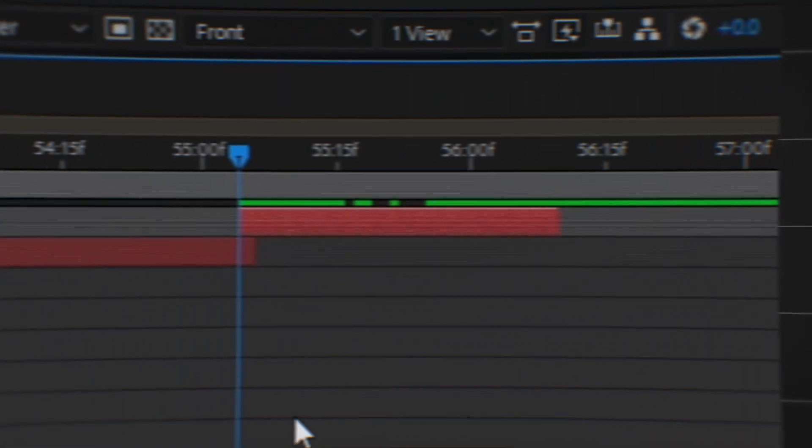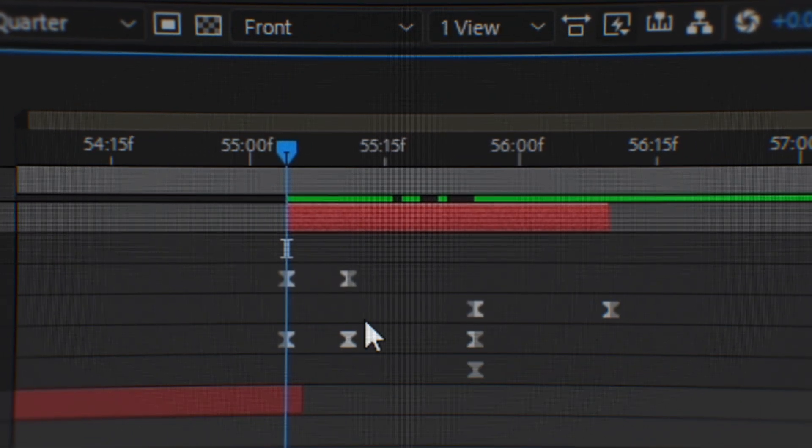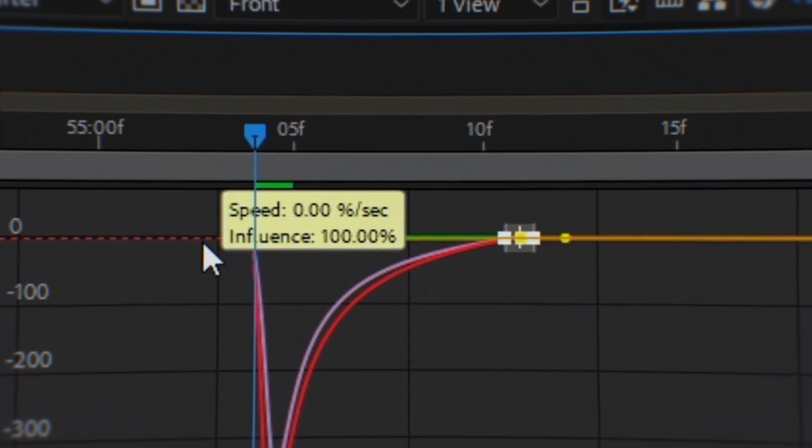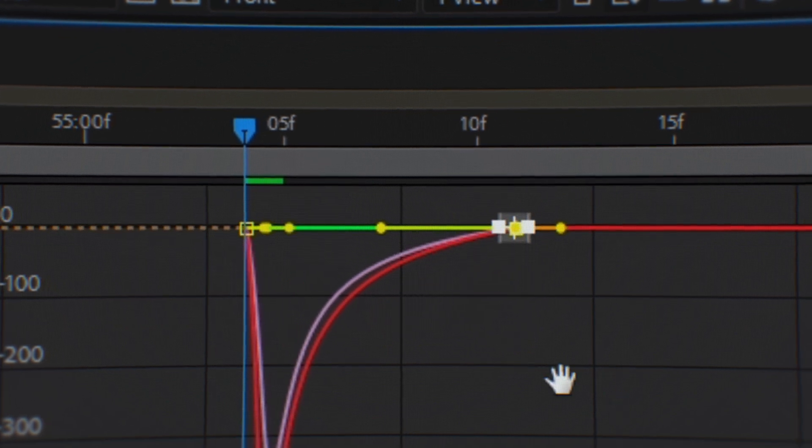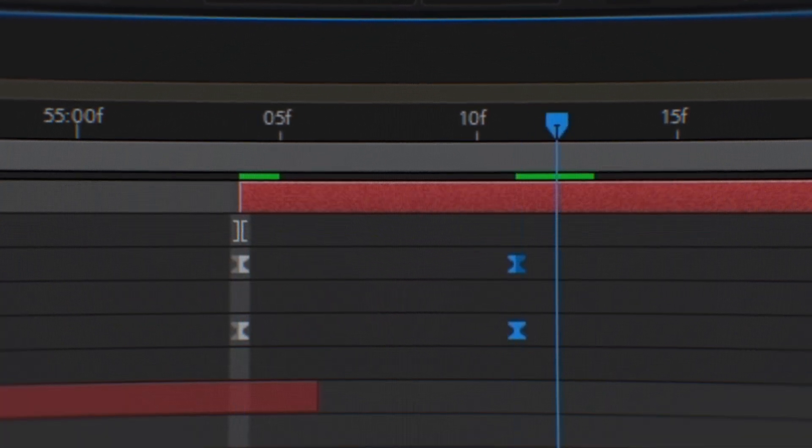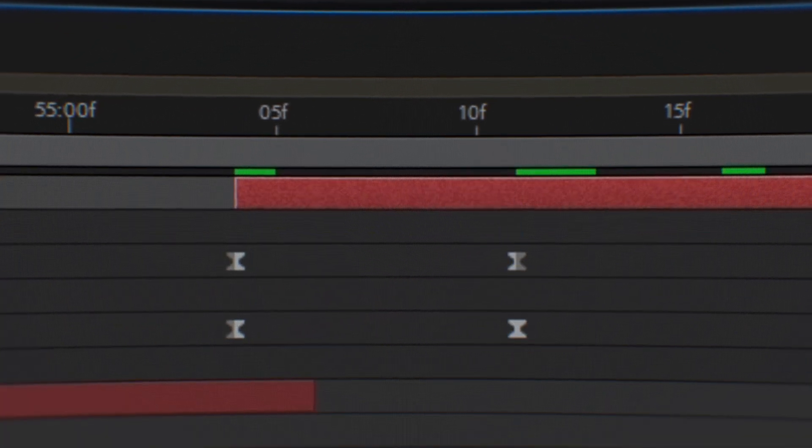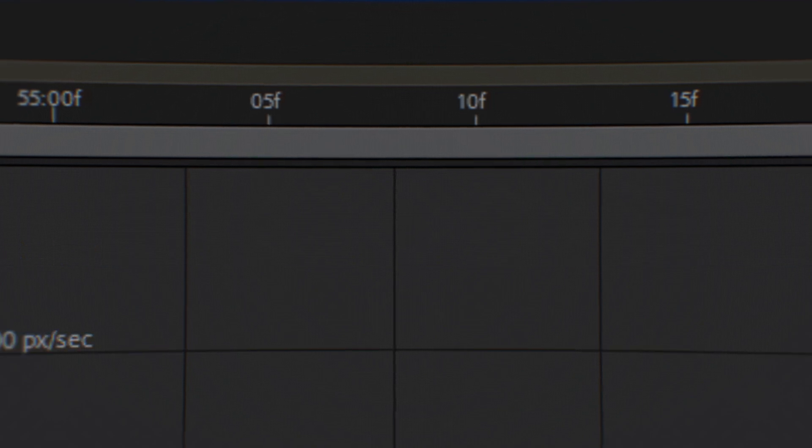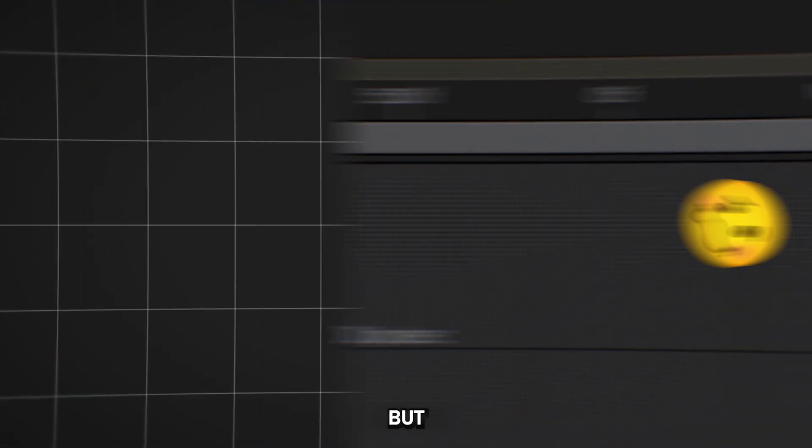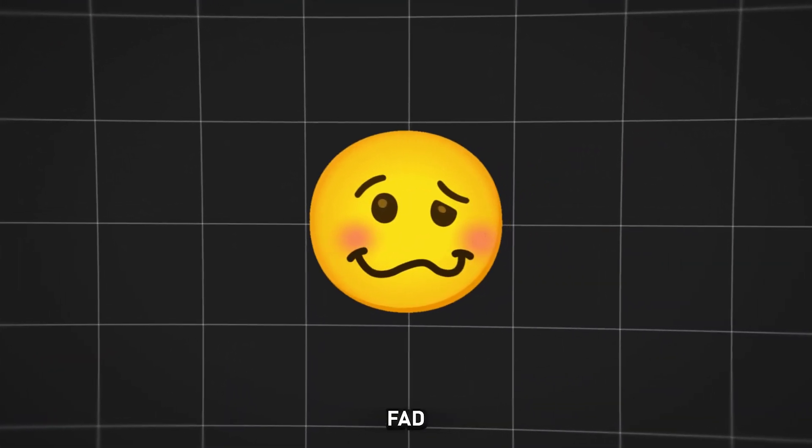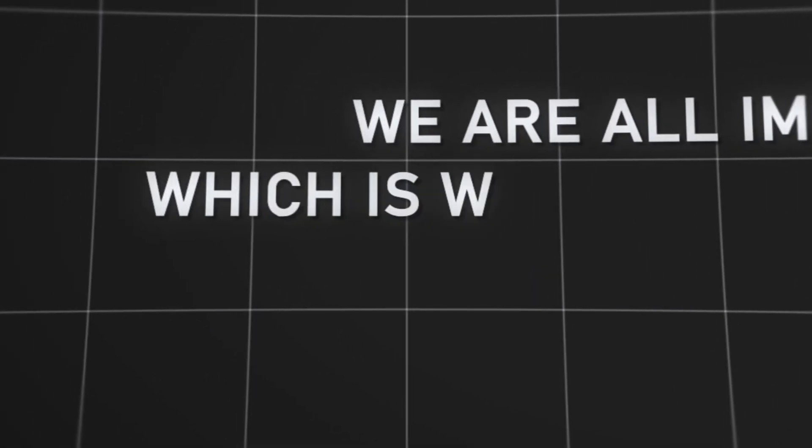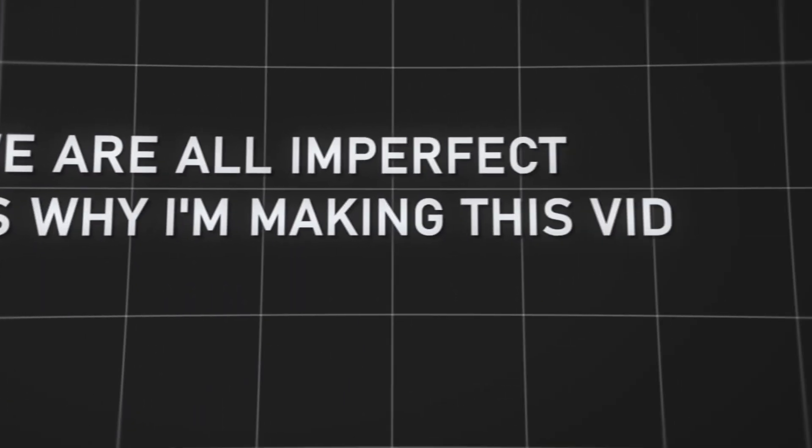For everything else, I animate manually based on the video segment. Sometimes I'm just too lazy to create a preset, so I struggle with constantly adjusting the animation. But this is my flaw that I also need to correct. We are all imperfect, which is why I'm making this video.